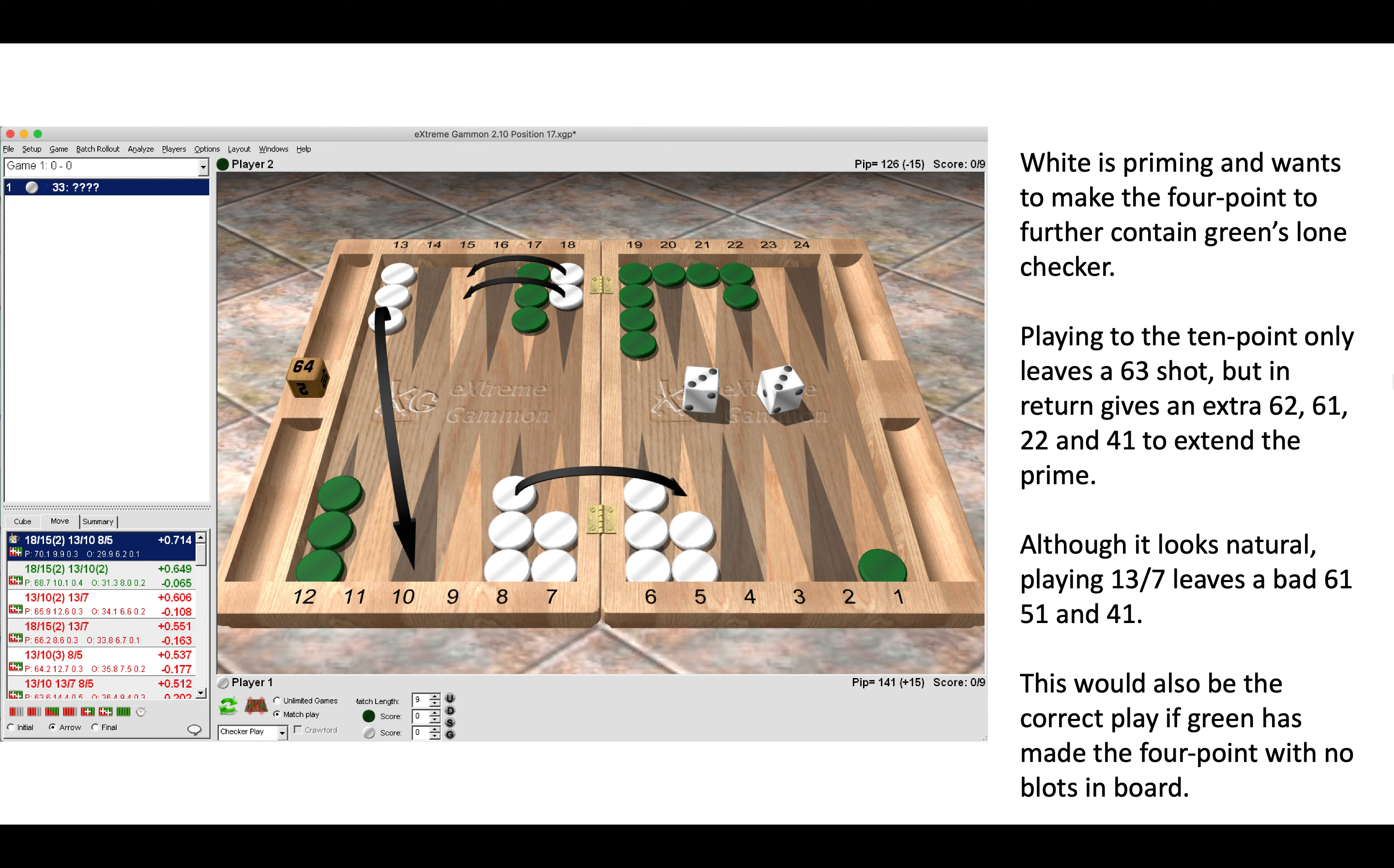Now although it looks natural to play 13 to seven with a last checker, which is what I did, it then leaves a bad 6-1, 5-1, and 4-1, which is just too many shots, and that is a real good exercise in focus. Now after playing two days of backgammon and nine matches, of course I was tired, but you know that's no excuse. You must always always consider the good and bad rolls for yourself afterwards, and here leaving six shots was just too much.